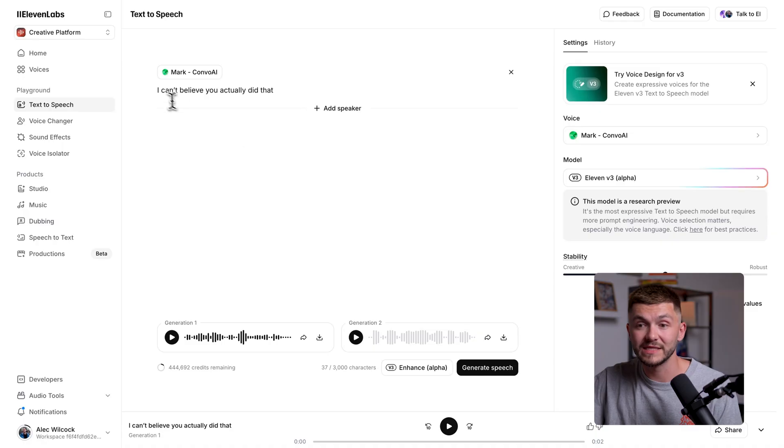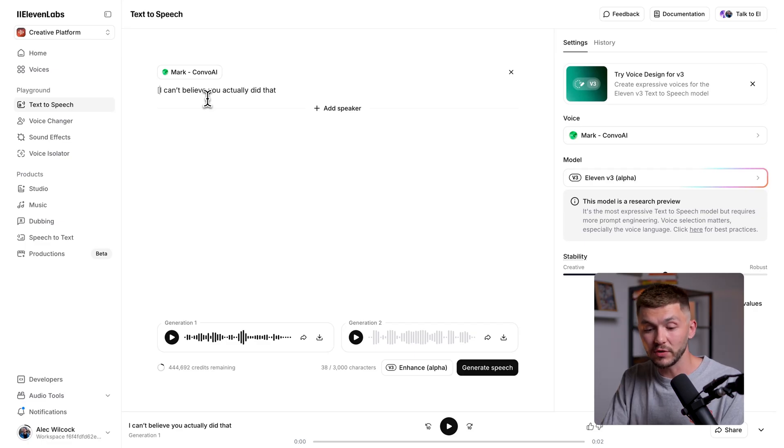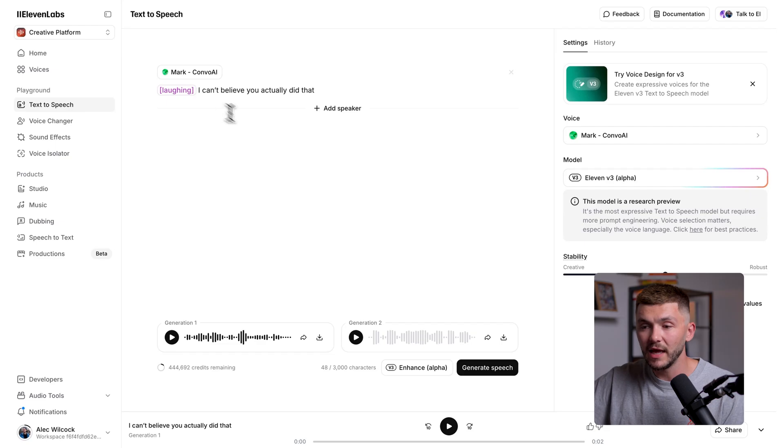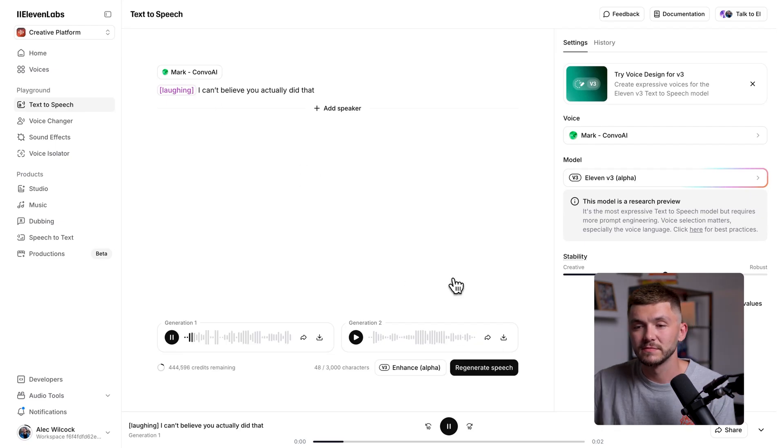Imagine I want the delivery a little different. Well, this is where I could add audio tags. For example, imagine I wanted my character to be laughing when saying these words. Well, if I go to the beginning, I can add an audio tag. And so here I could go ahead and type out laughing and then close the square bracket. And now let's regenerate the speech. I can't believe you actually did that. And so as you can see, we have our character delivering the exact same line, but this time they're laughing.